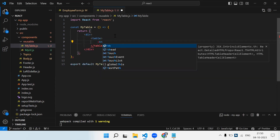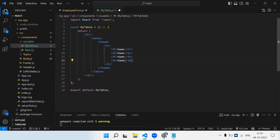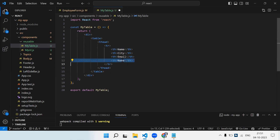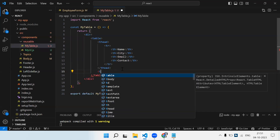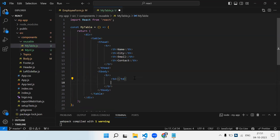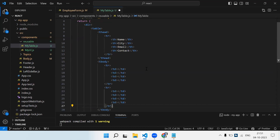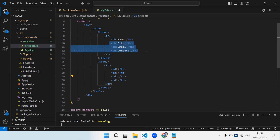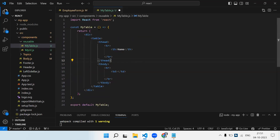Let's first design a normal table then figure out what we need. We have a table with thead, inside that tr, and inside that th elements — for example Name, City, Email, Contact Number. That's the thead (constant part). Then we have tbody. Now, to make this dynamic: the th elements will be repeated and need to be iterated, and the td elements in tbody will also need to be iterated.